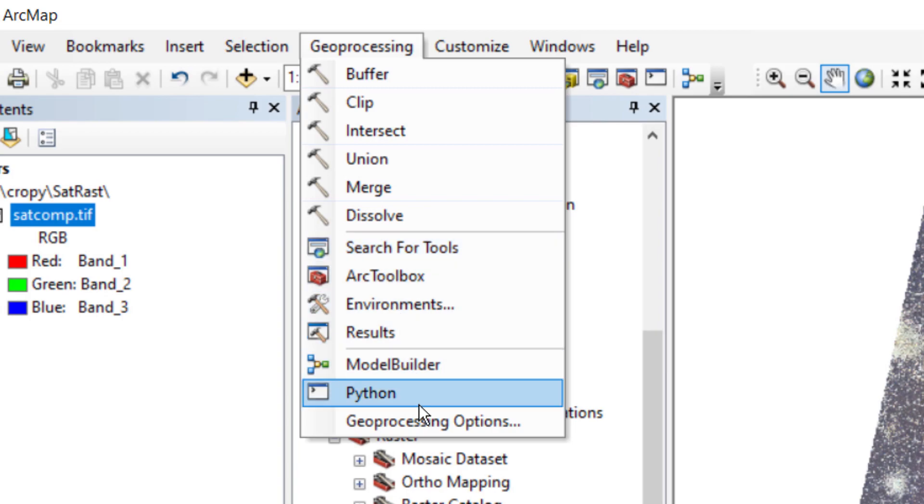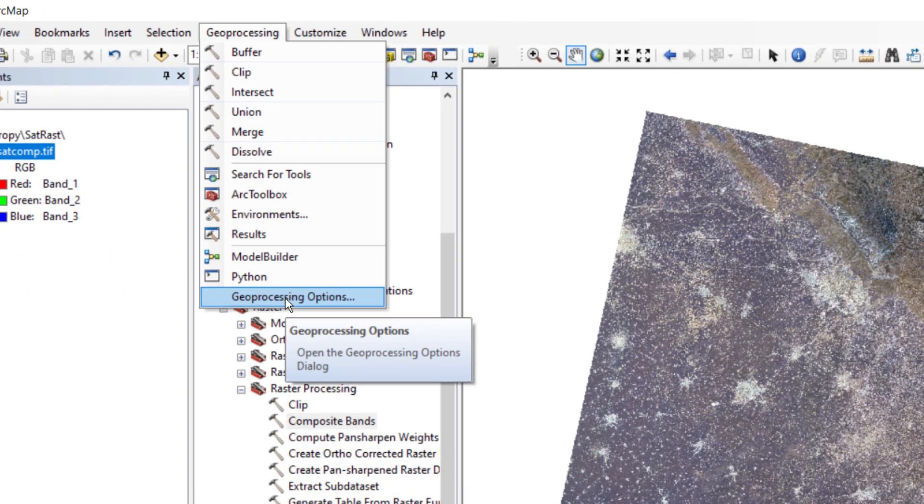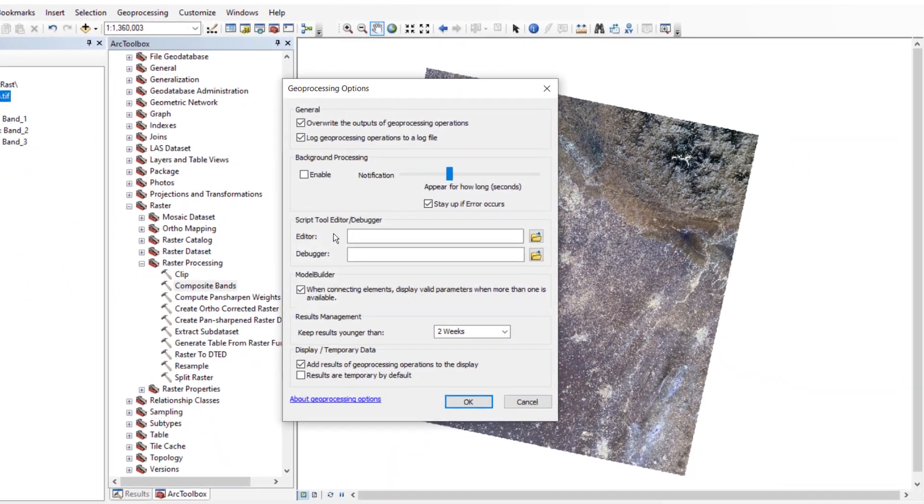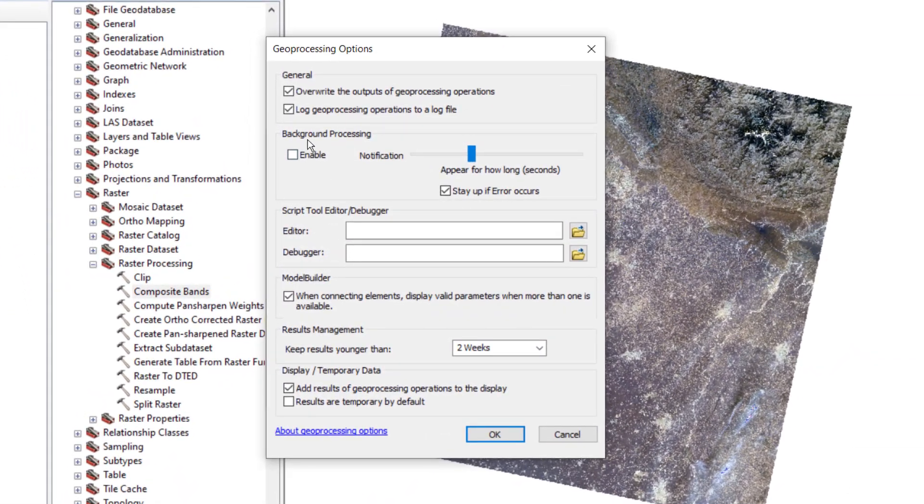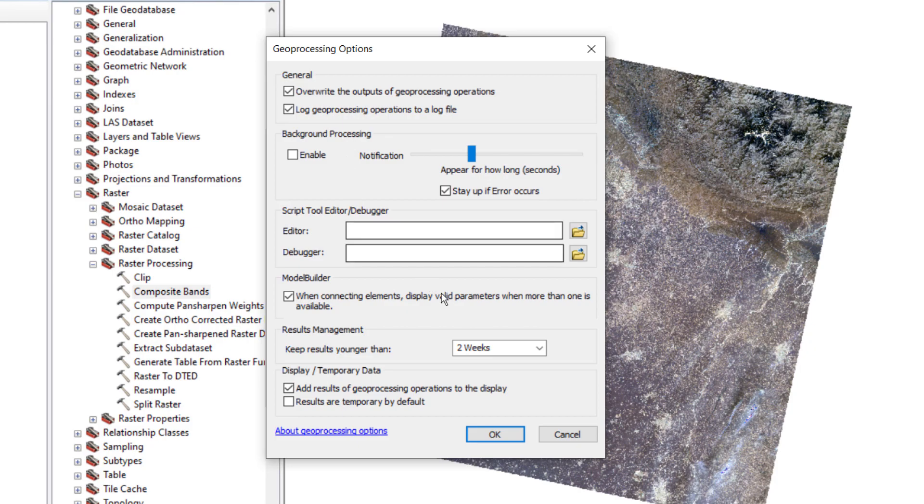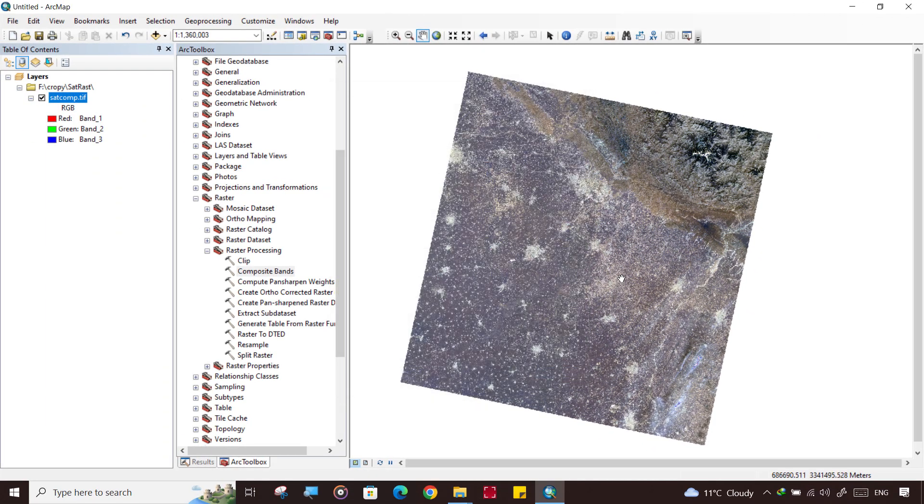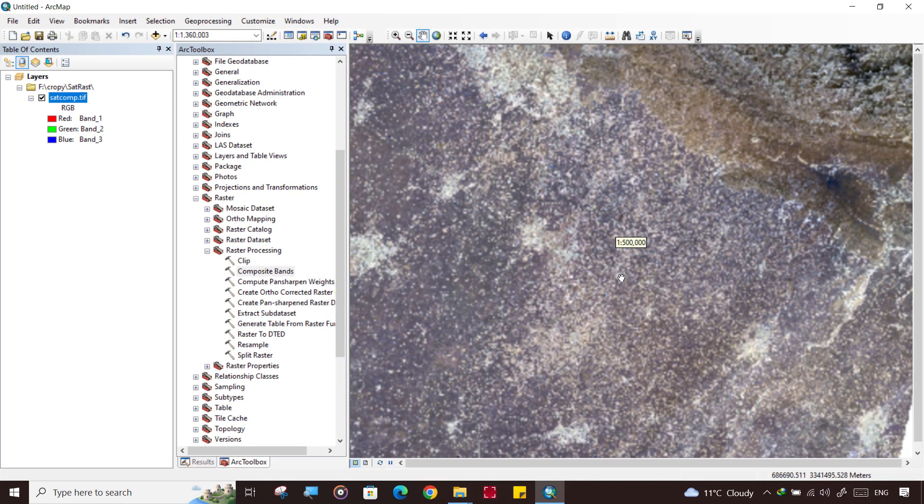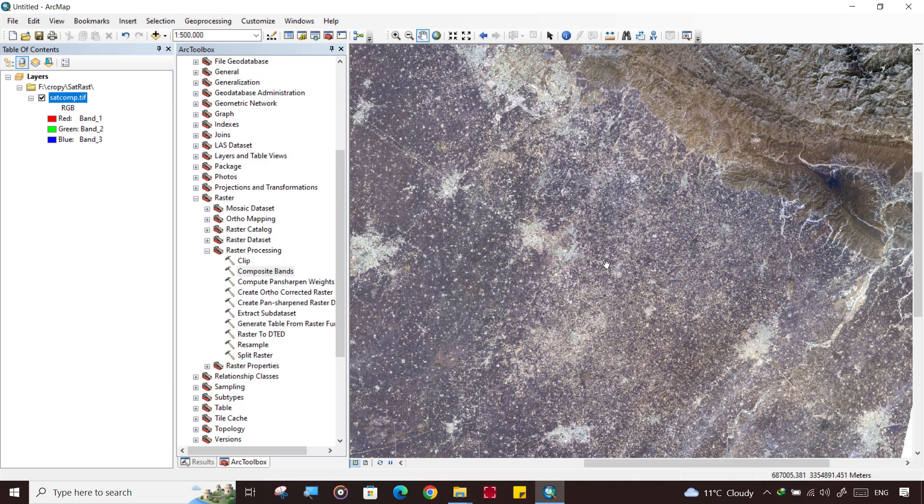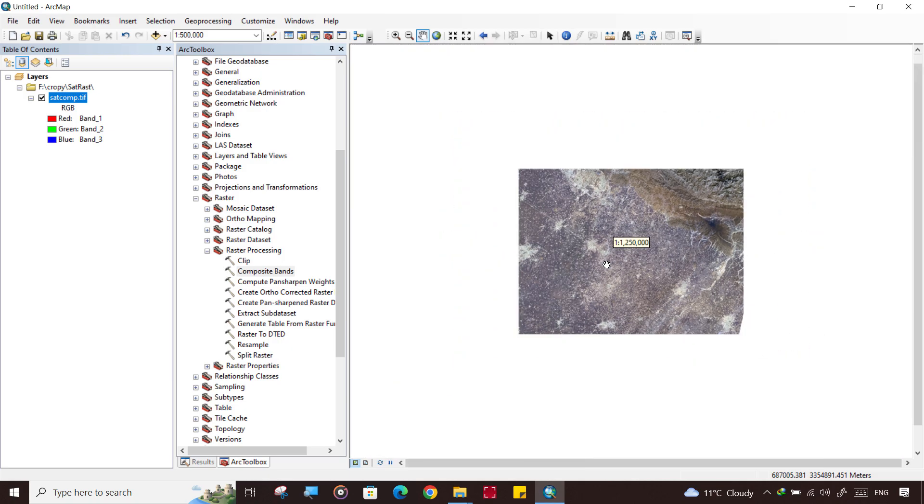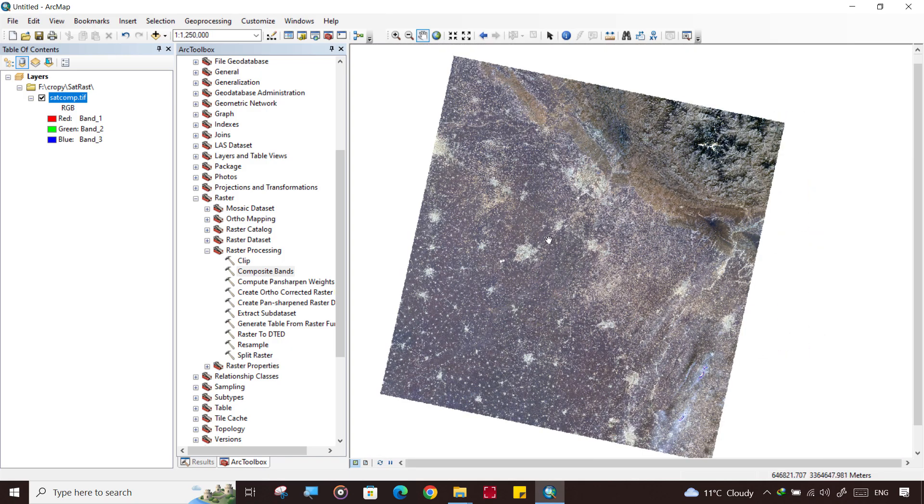One thing more for the further process in ArcGIS - go to Geoprocessing Options and change a few settings. Click on Geoprocessing Options and disable this checkmark: Enable Background Processing. You must disable it, and then ArcGIS will show everything that is processing.